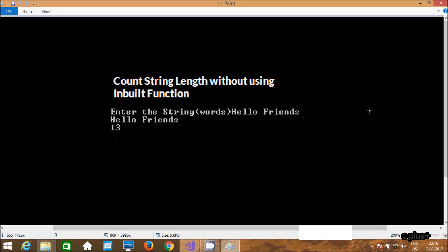Hi guys, in this video I am going to discuss how to count a string length without using any built-in function. There is a length function, so without using the length function, we have to count the length of any string or words.